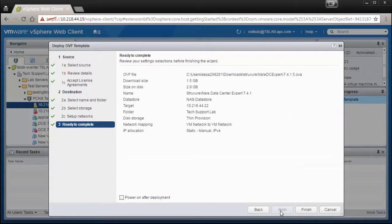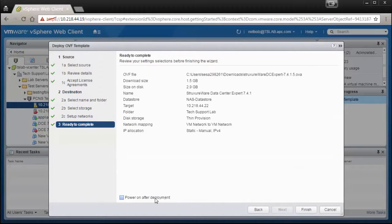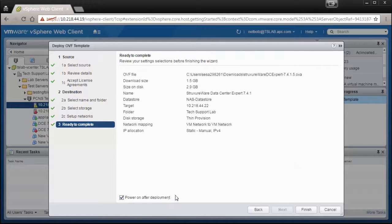You can now review the details of the Data Center Expert virtual machine. You can then select Power On after deployment and select Finish.